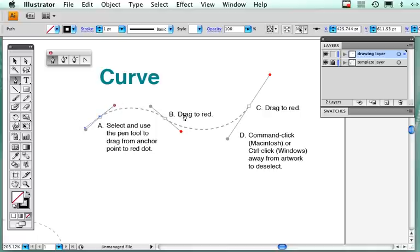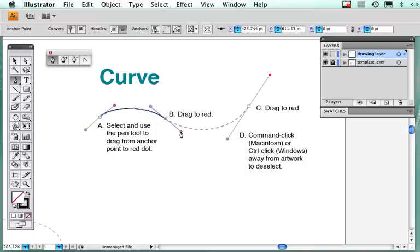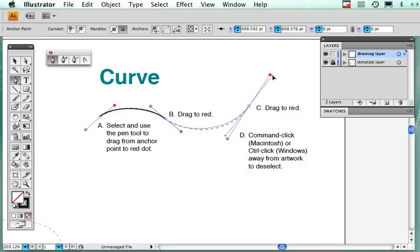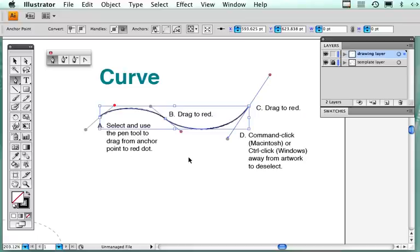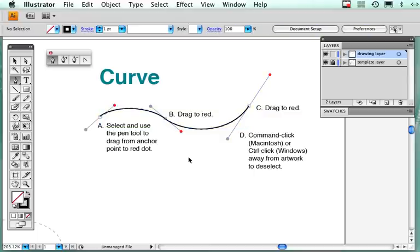Click and drag and you have your first Bezier curve. Then go to your next anchor point, click and drag, and that's as simple as it is. Now, if I want to deselect, I'm going to hold my command key down, click and deselect, and there is my path.